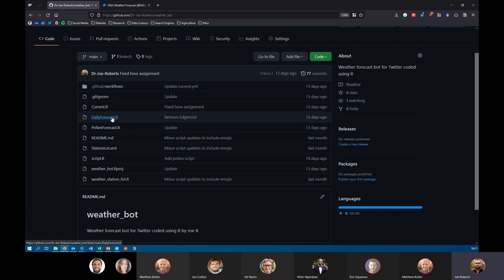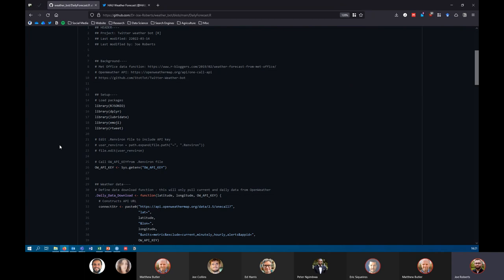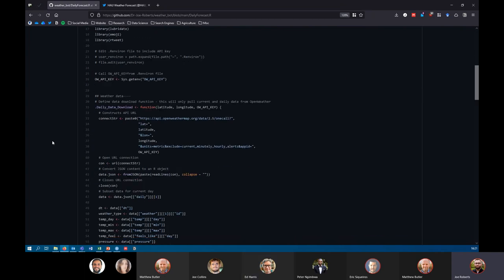Inside this is just a regular R script. There's nothing fancy except that we're making reference to one of the API keys. When you sign up to a website's API as a developer, you get given a unique key that allows you to access the data through their API — it's like a key to unlock the door to the data.